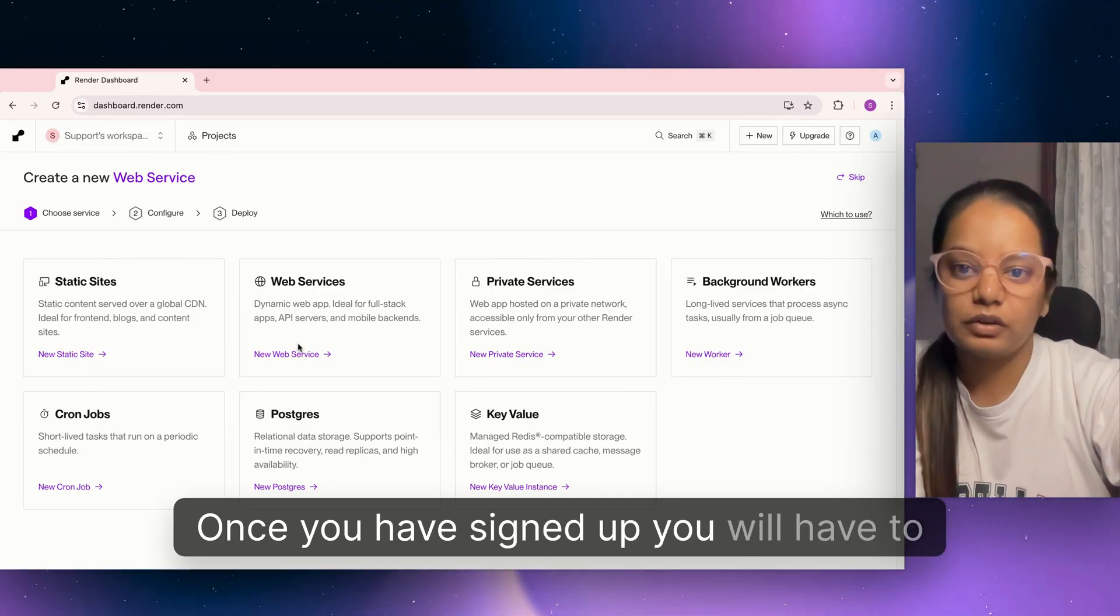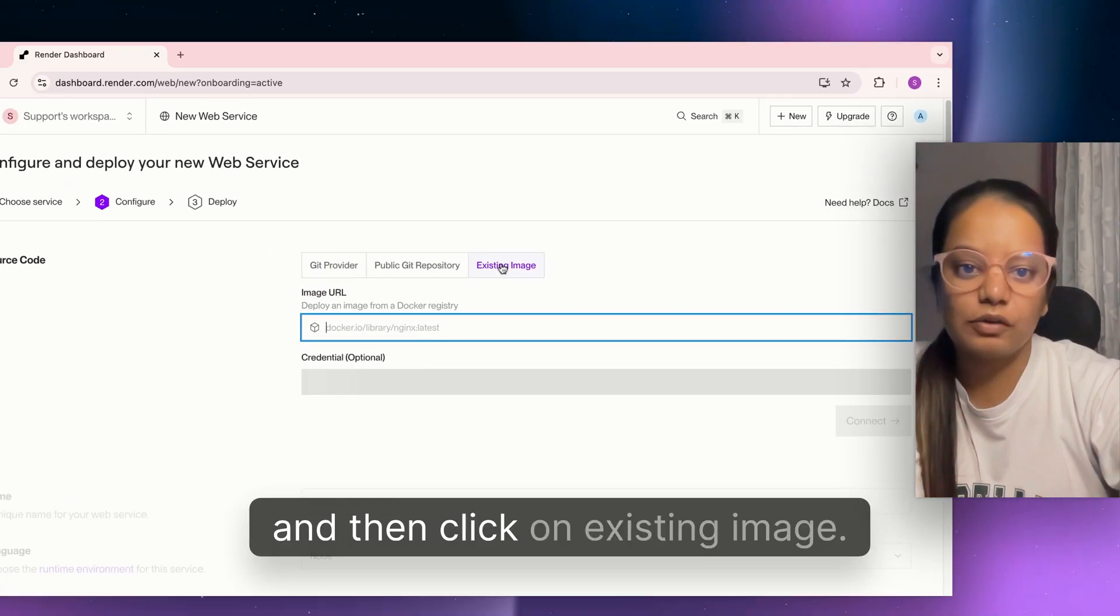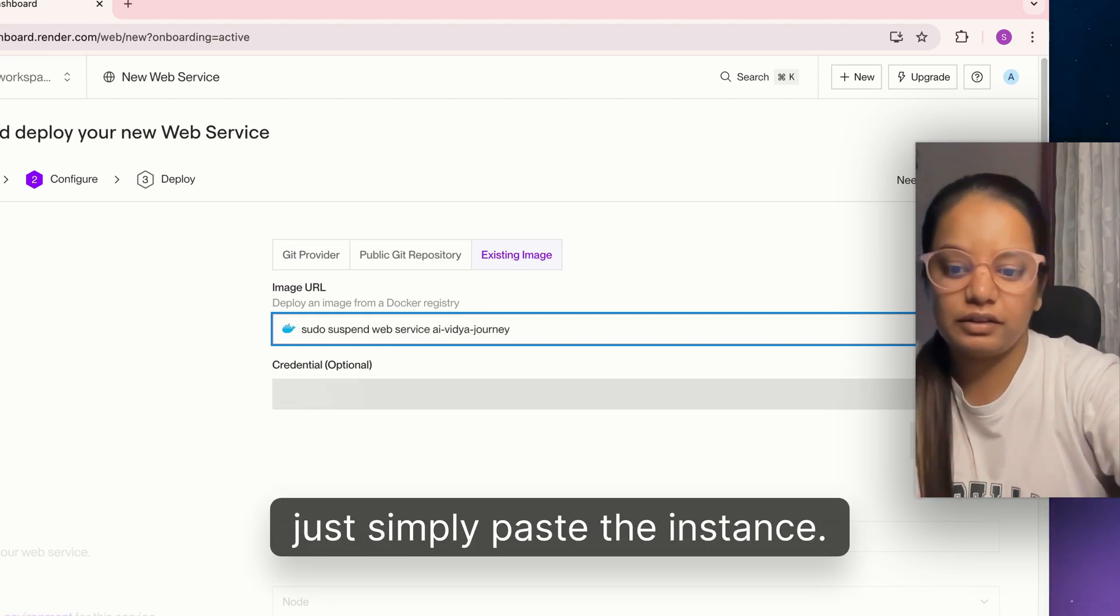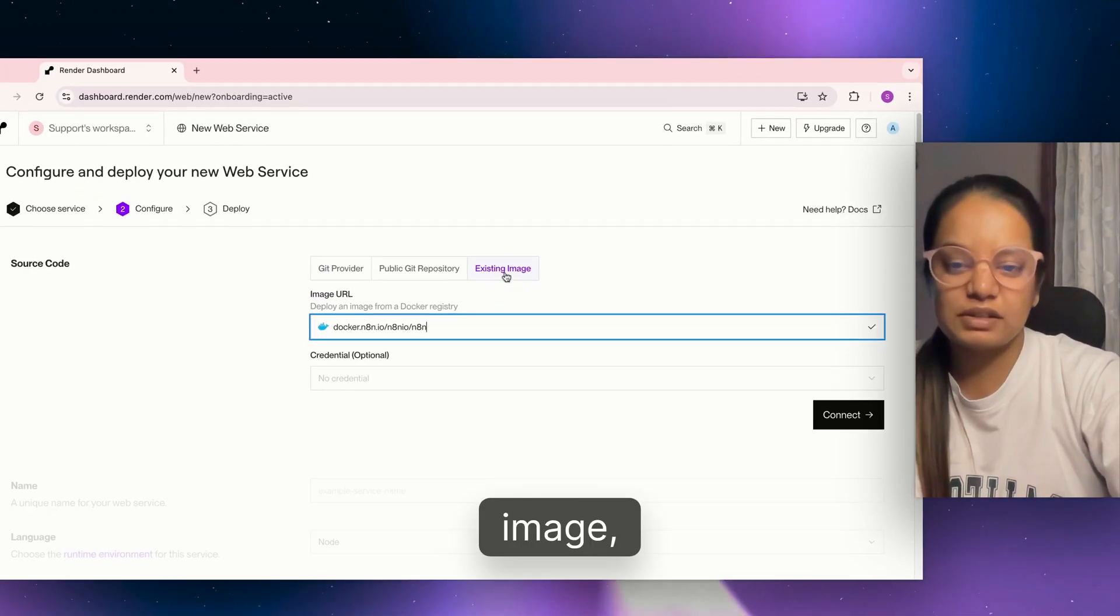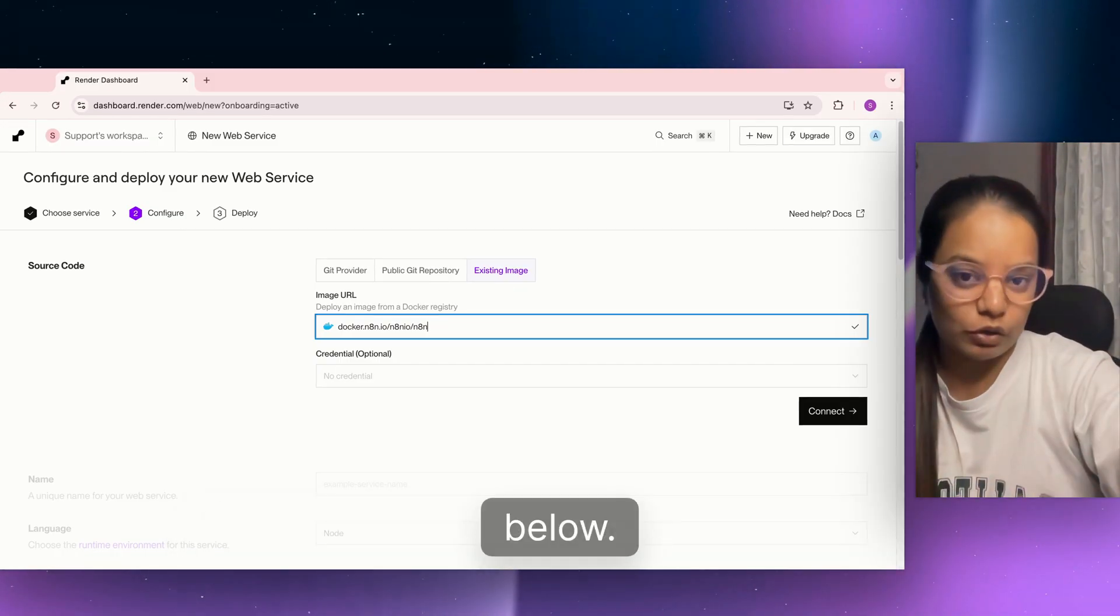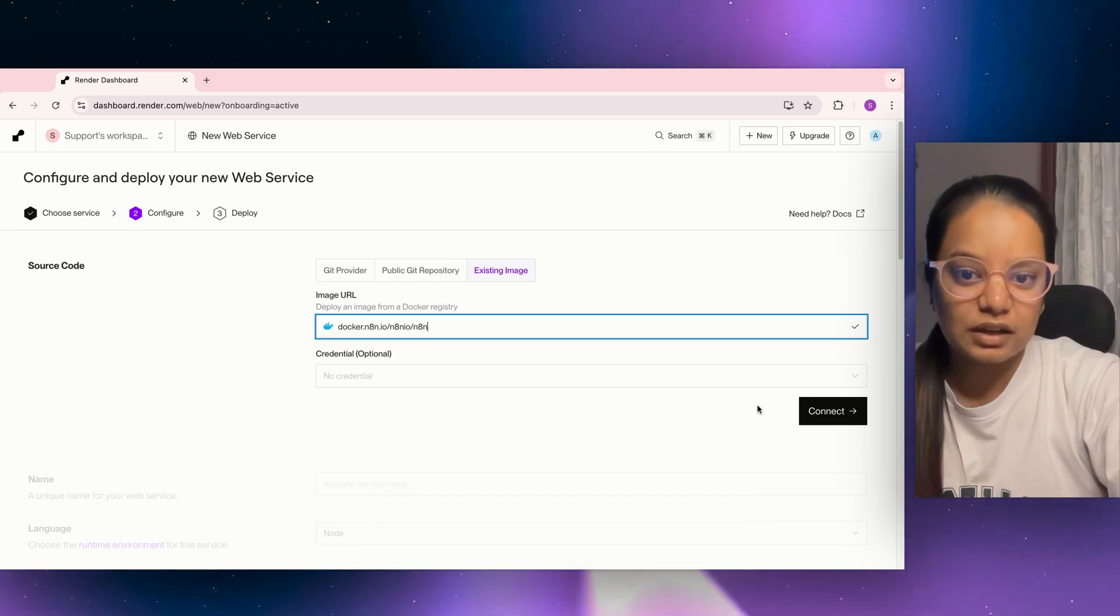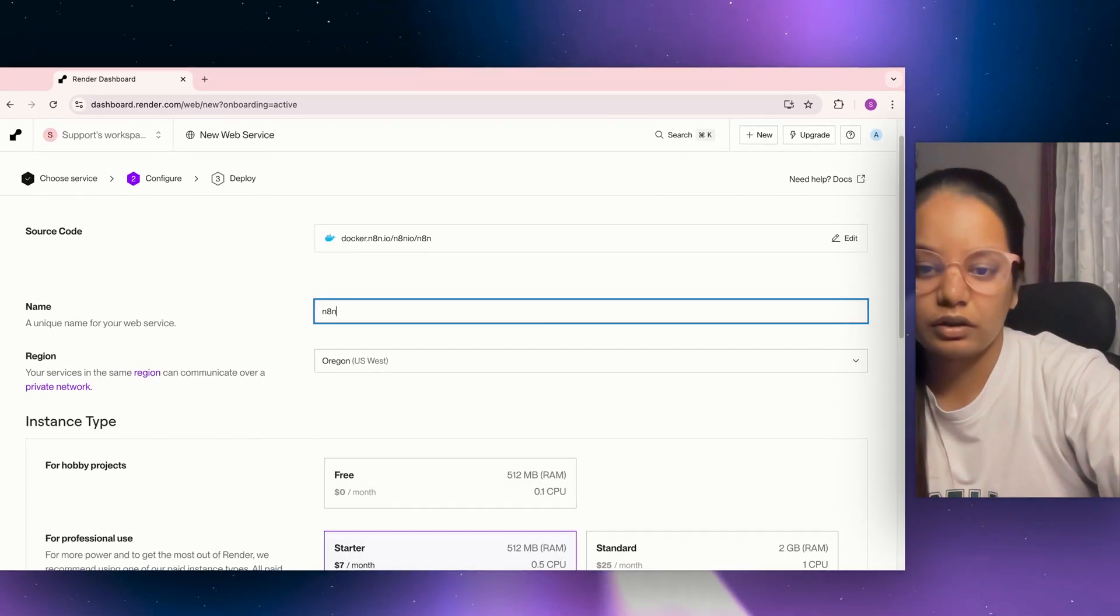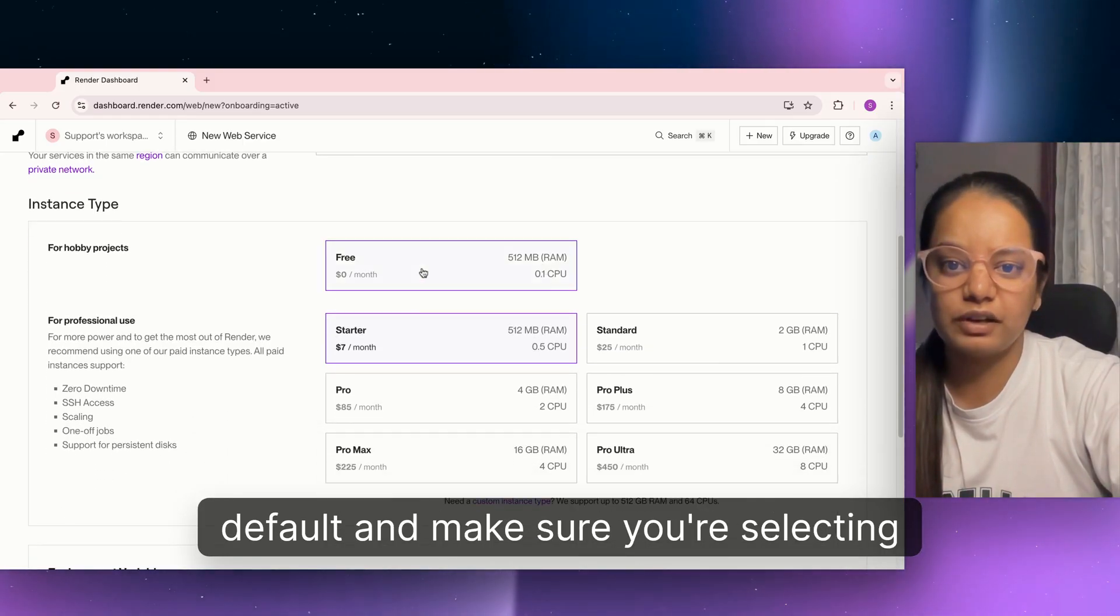Once you have signed up, click on web services and then click on existing image. Just paste the instance URL which I'll be providing in the video description below. Paste it here and click on connect.